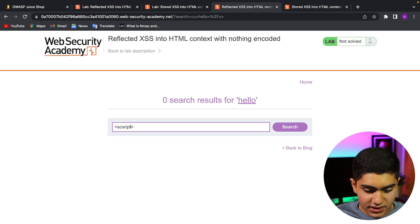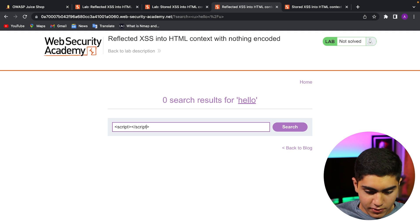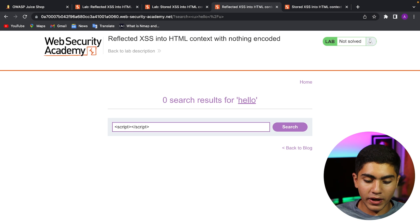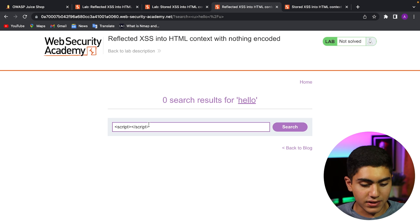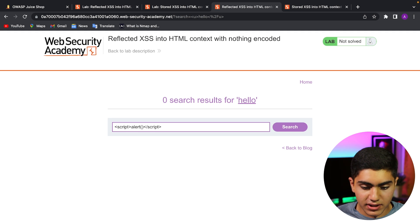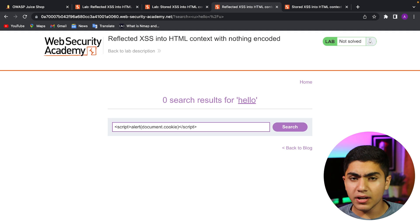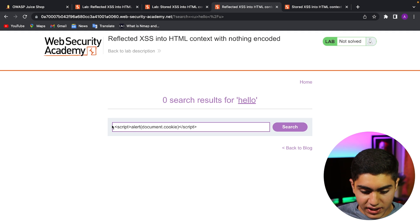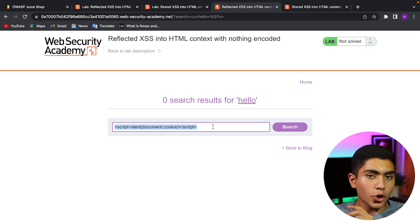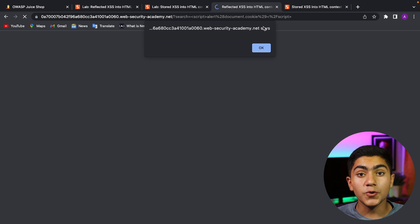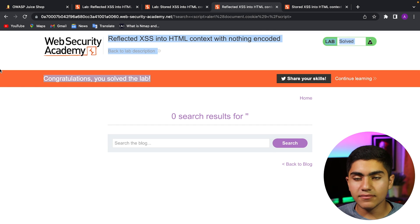So I will type some JavaScript. The script tag indicates that I am starting to write JavaScript, so the HTML code will render whatever I type as JavaScript. I'll type alert with document.cookie. Alert is a JavaScript function that pops up an alert on the website. This will fetch the document cookie and display it to me as an alert. I click search — and as you can see, I got the website cookie right here. Click okay and we solved the lab.